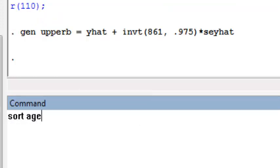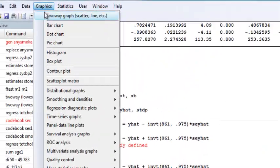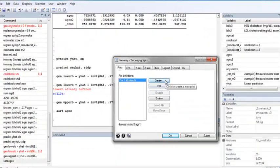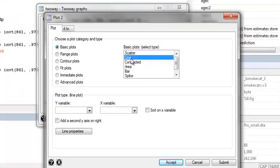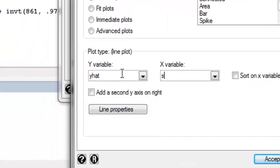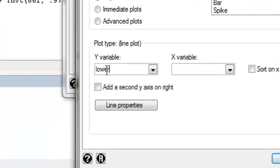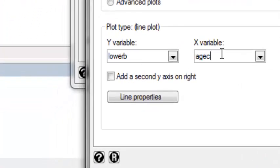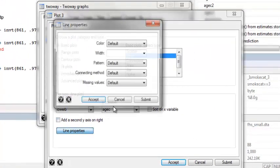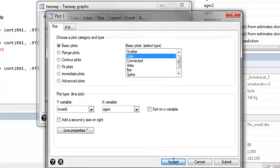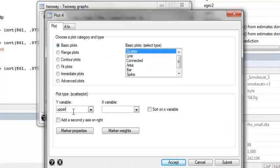I go ahead and sort my centered age variable, and now I can make a plot of the predicted means along with the confidence interval. I create a new plot — a line plot with my y variable being y hat and the x variable being age centered, age c. To get my confidence intervals, I add a line with y variable lower b and x variable age c. You might want to change the line properties and instead of a solid line, do a dashed line. I repeat this for the upper bound.